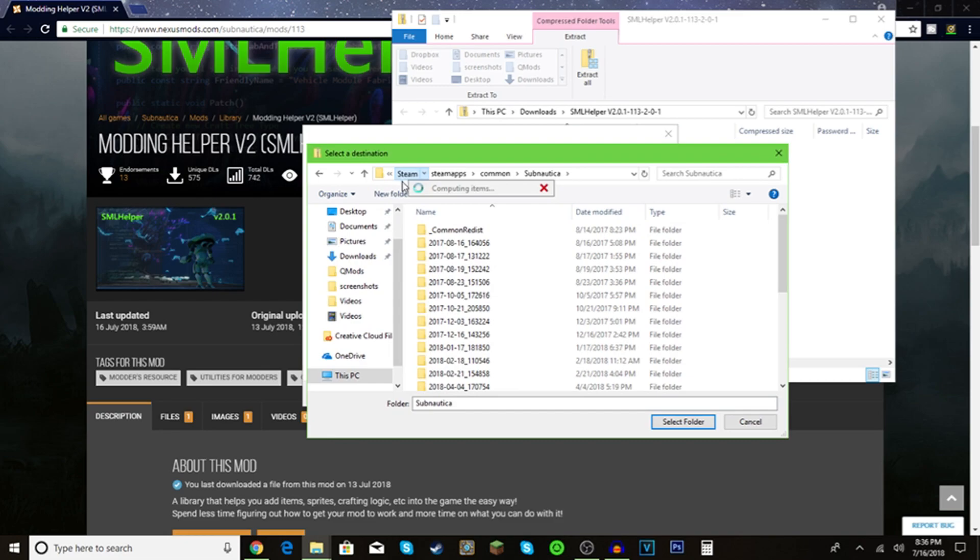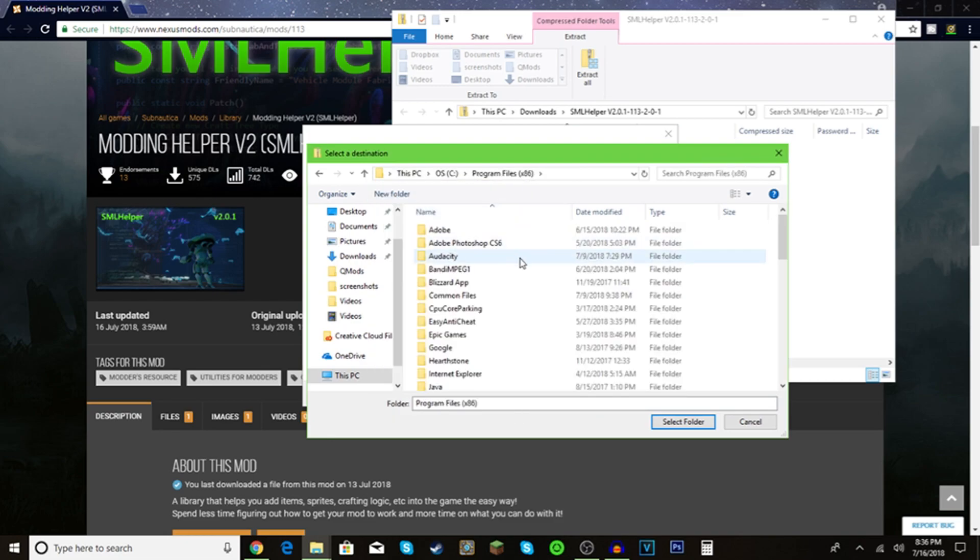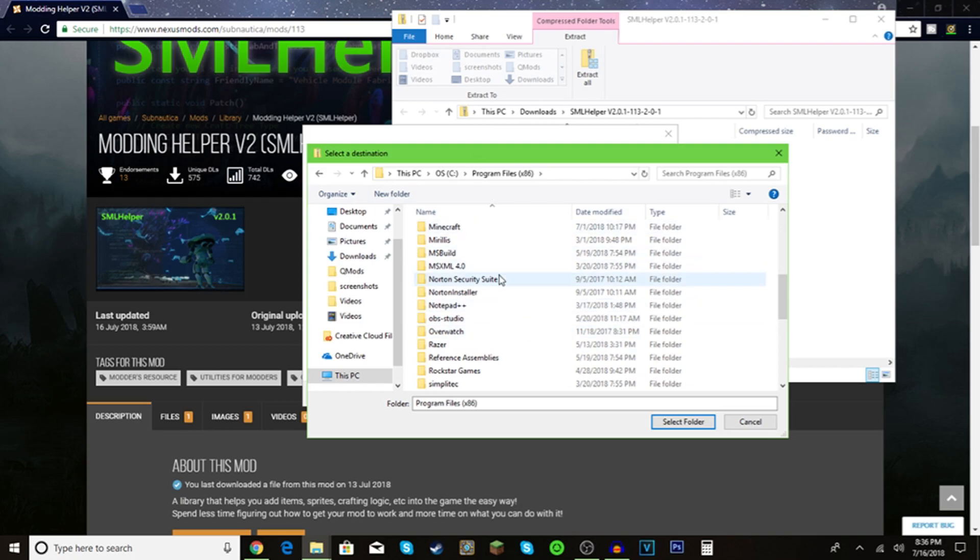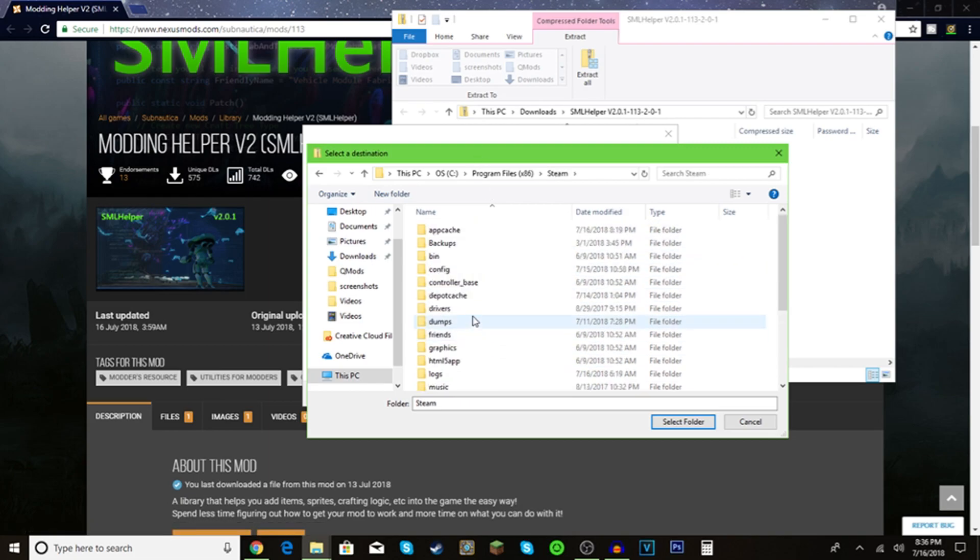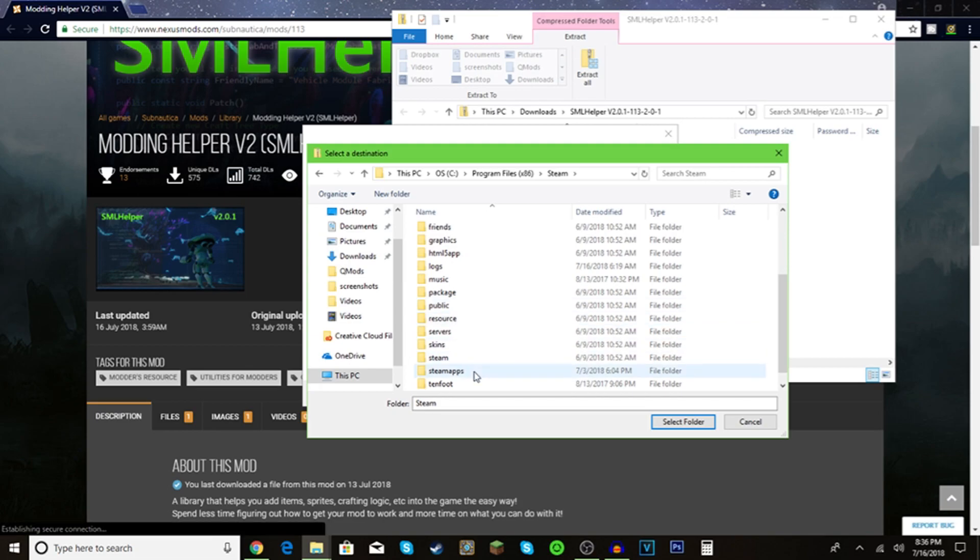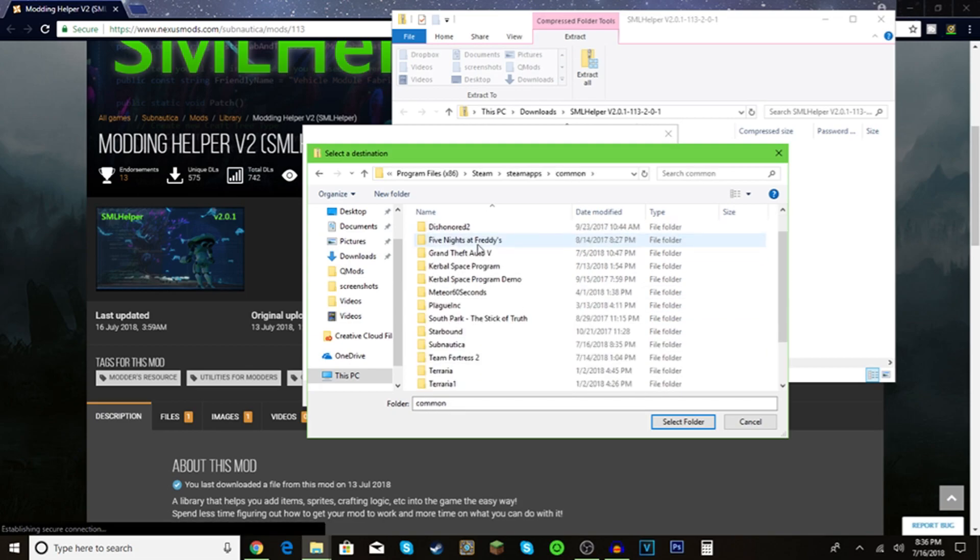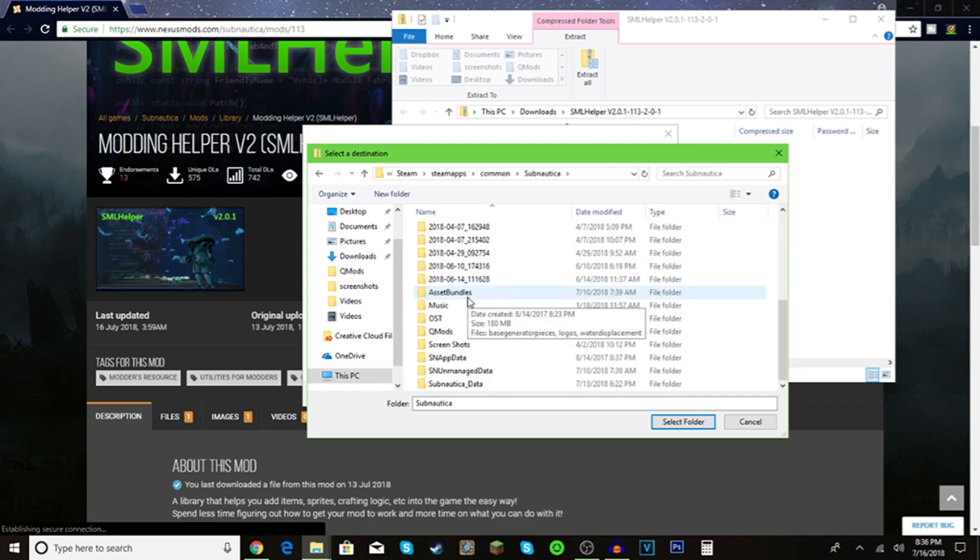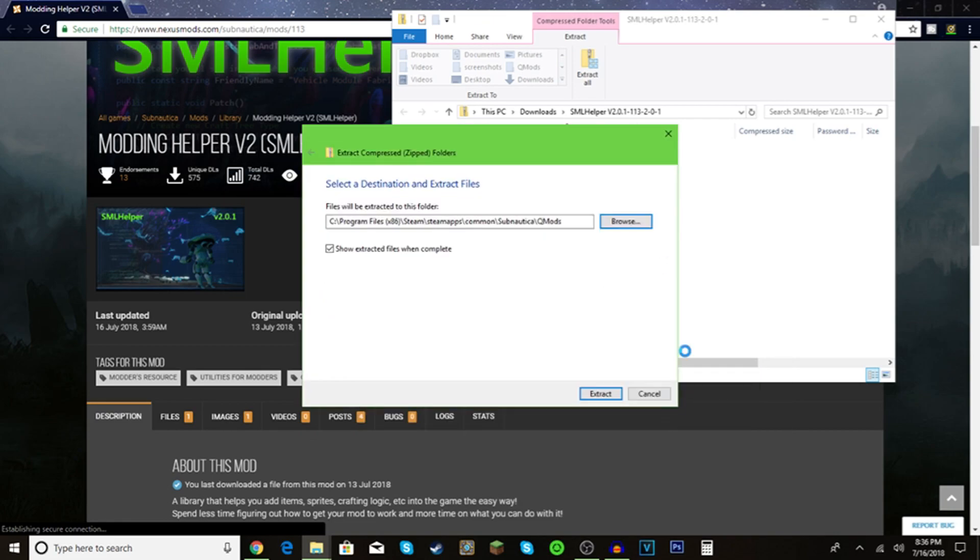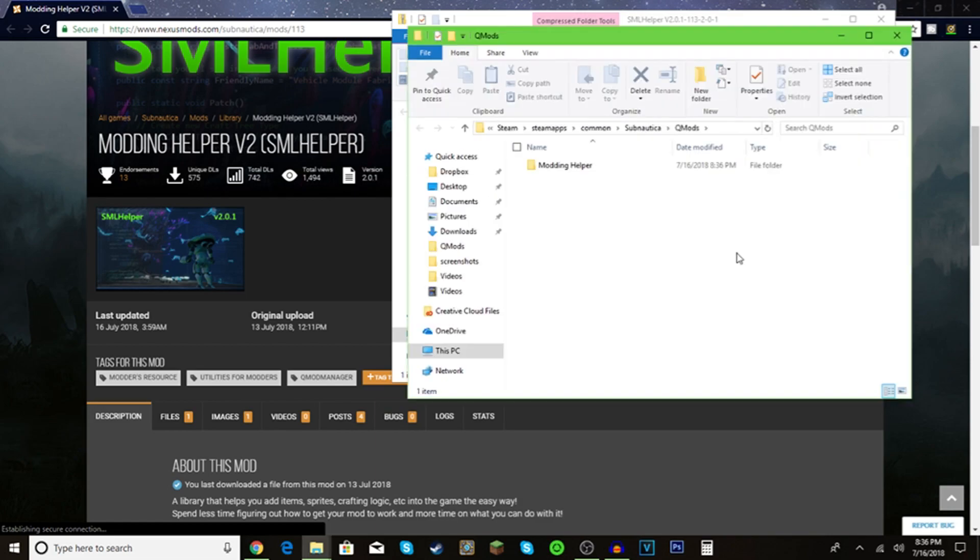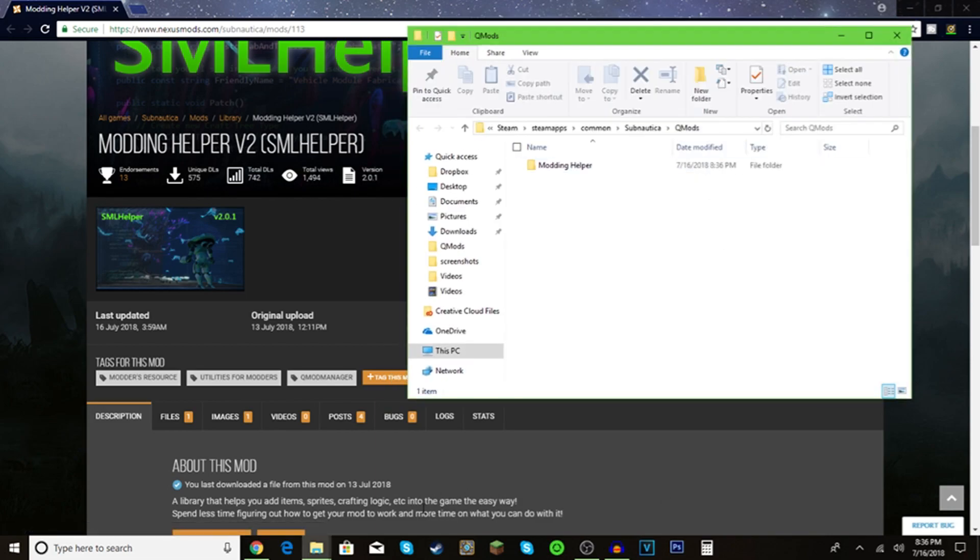You can click browse and I'm going to show you how to get to Subnautica. Go to Steam, steamapps, common, and find the game, which is Subnautica. In this case, select qmod, select folder, extract. Now it's there.